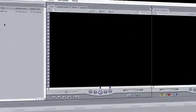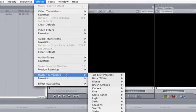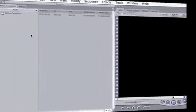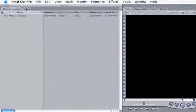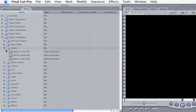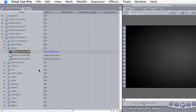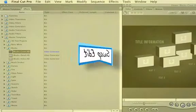If that doesn't work for you, then go to Effects and then Master Templates. Or you can even find them in the browser. Either way, Motion has provided plenty of ways for you to open Motion Templates in Final Cut.